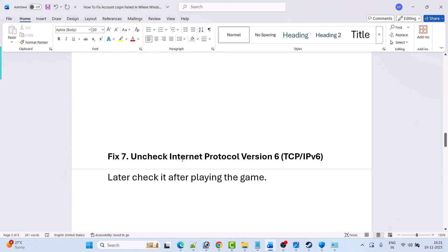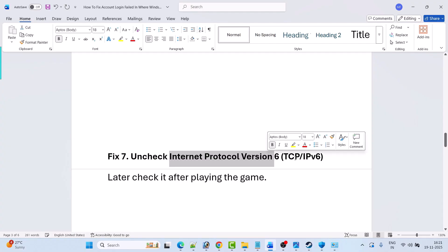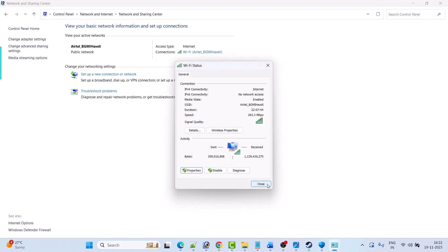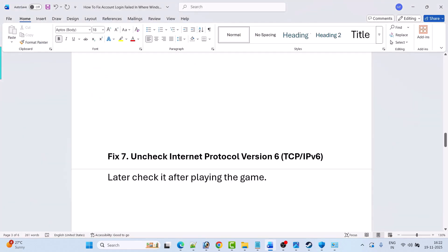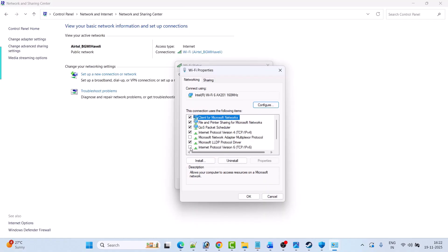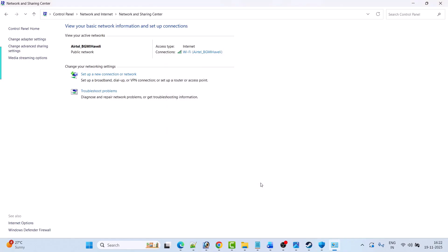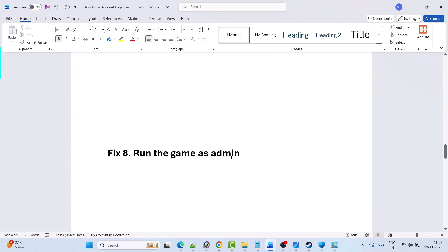Now if Internet Protocol Version 6 (TCP/IPv6) is checked, untick it, then click OK and close it, then launch the game and check. After playing the game, you can re-enable it by checking it and clicking OK. Fix eight is to run the game as administrator. Open the game installation folder.